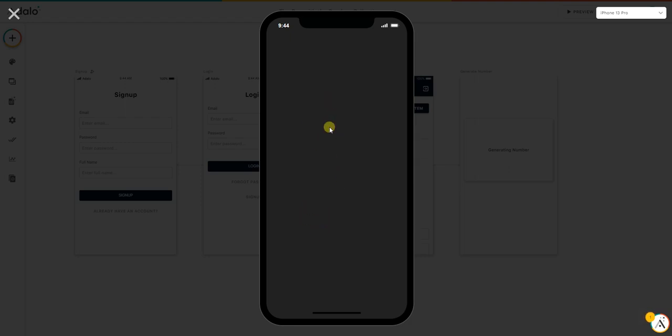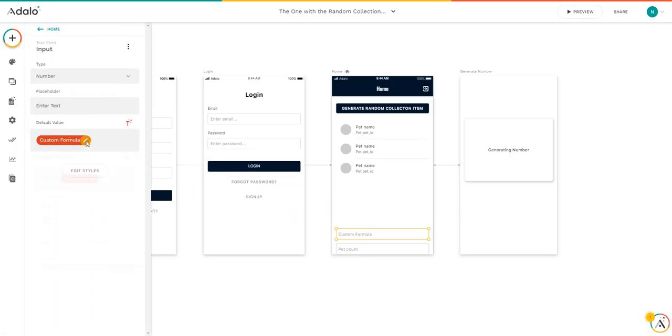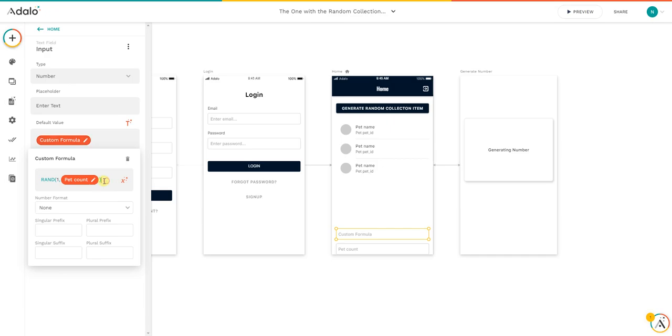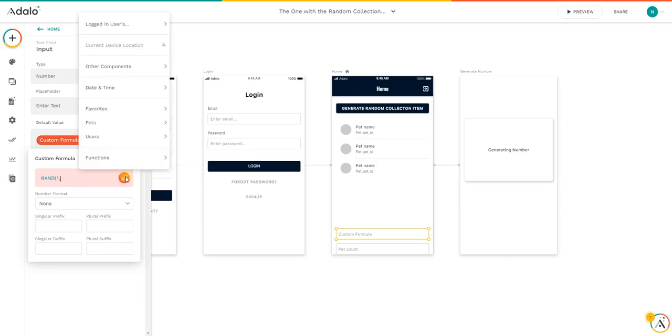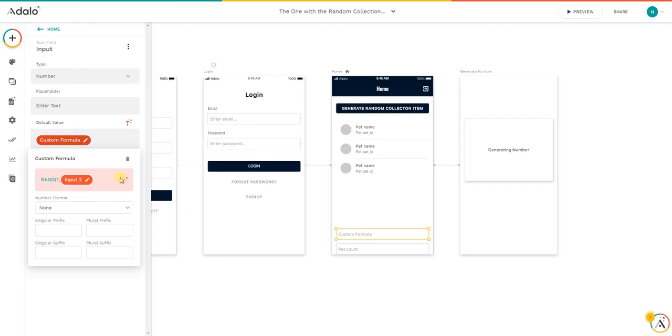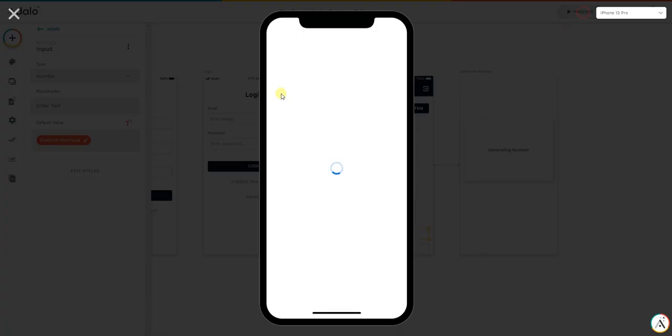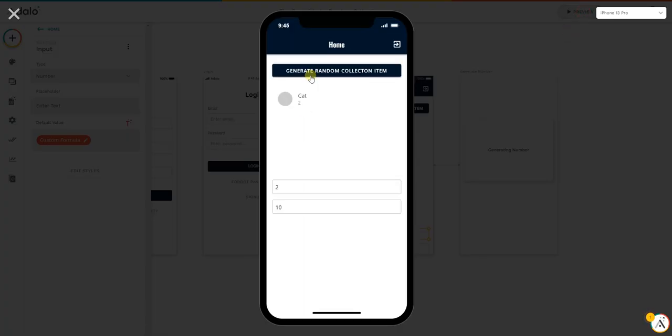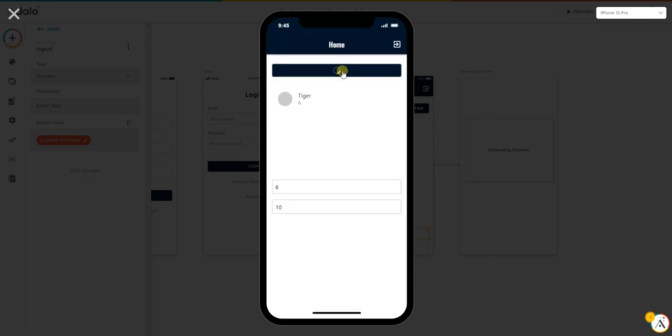So I cannot do anything with this, so probably this is an Adalo bug. I have to report this to Adalo. But as you can see, for now it's not possible to put directly the pet count in the formula, so we actually have to use the input two again. So you put it still again, go back, give another preview. Okay, as you can see, it's working fine.